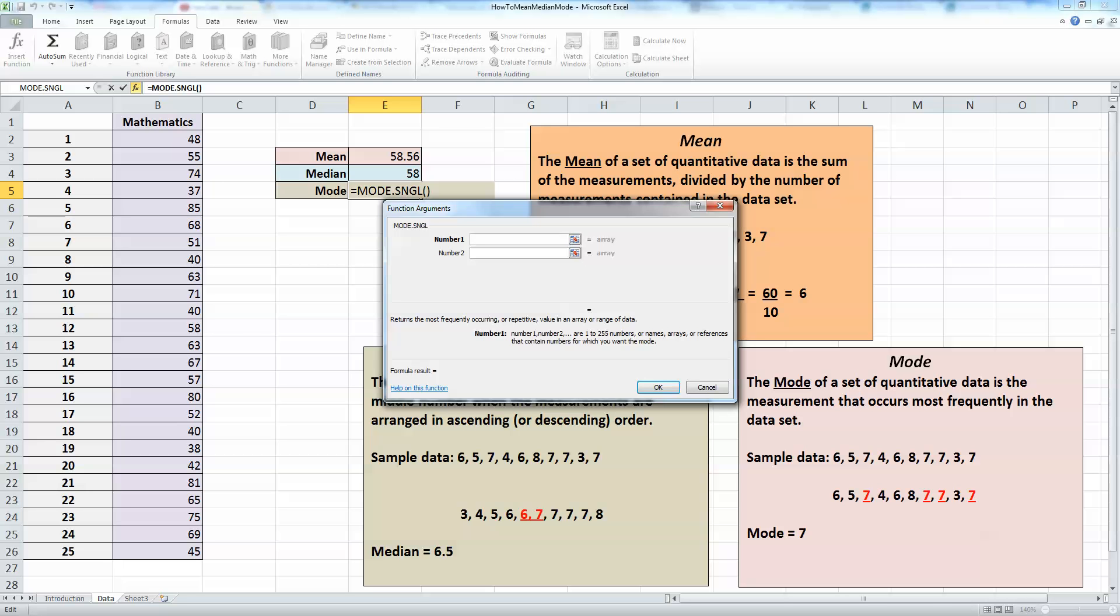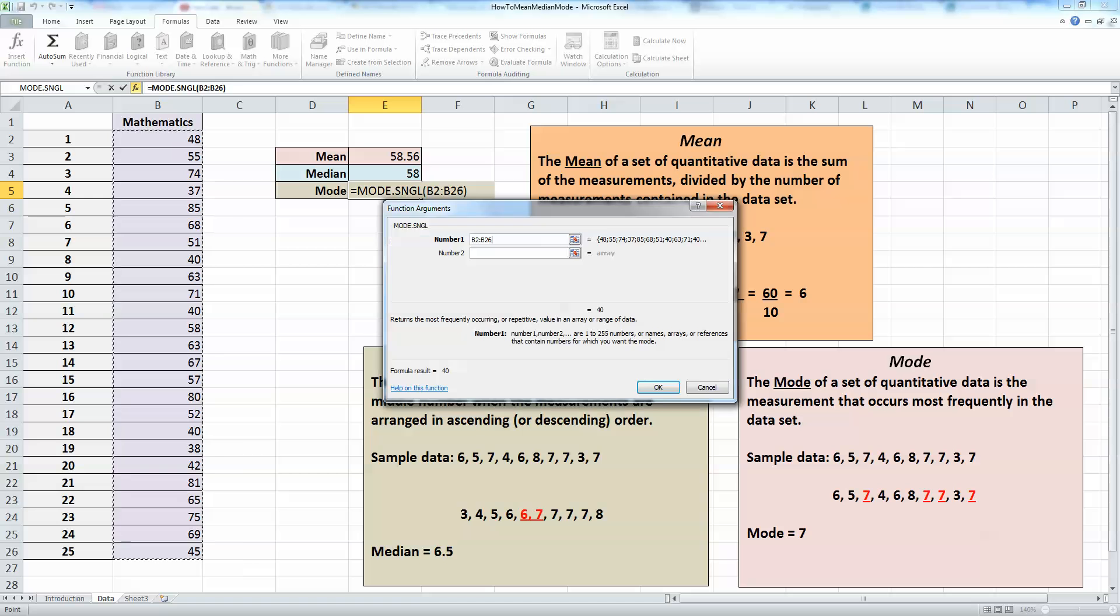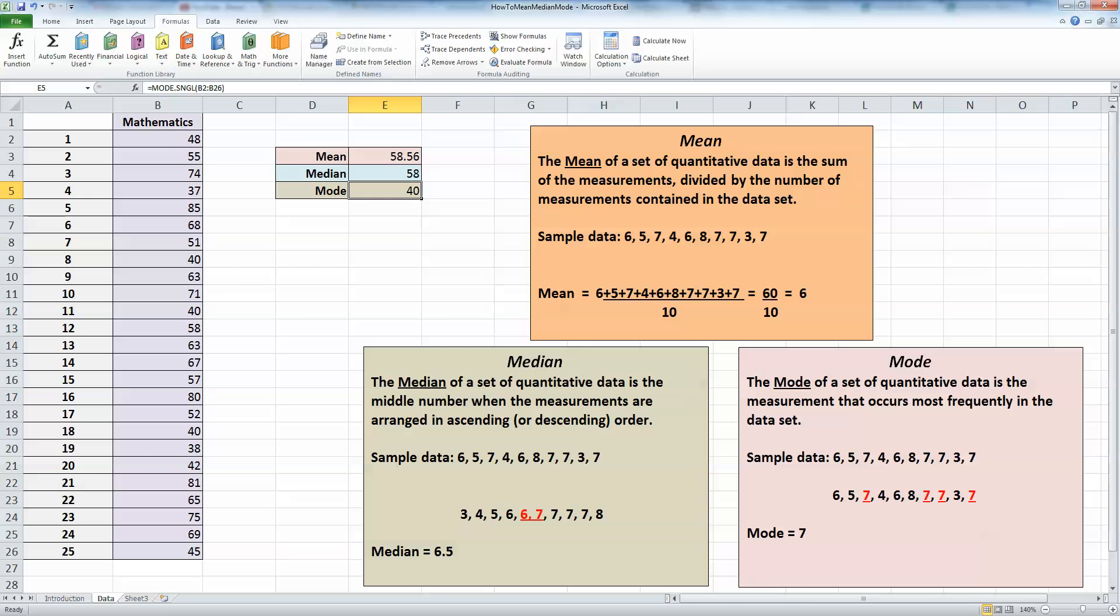It's waiting for me to input the data range. I'm just going to select with my mouse all the test scores in column B and click OK. It tells me that my mode, the score that's occurring most often in this particular test, is a value of 40%. So that's how you calculate the data mean, median, and mode in Excel 2010.